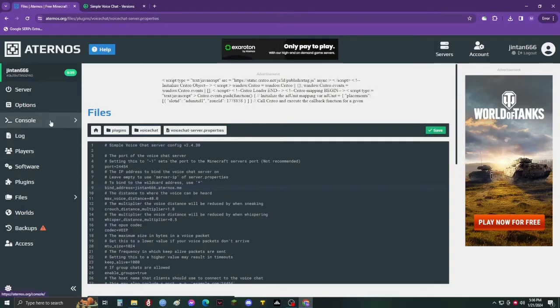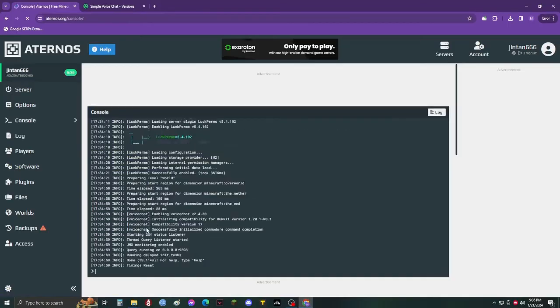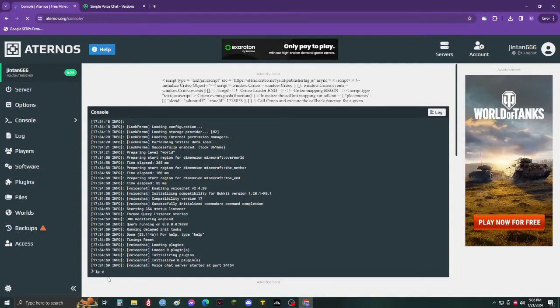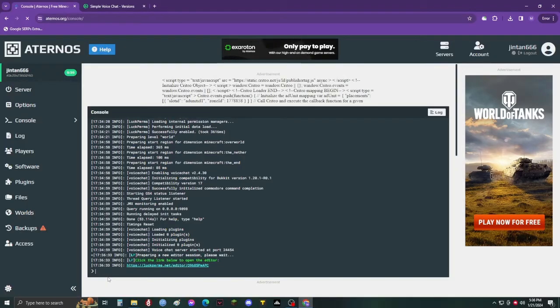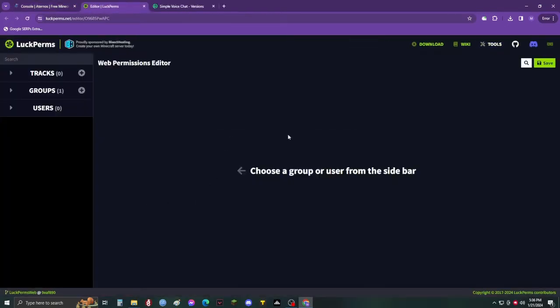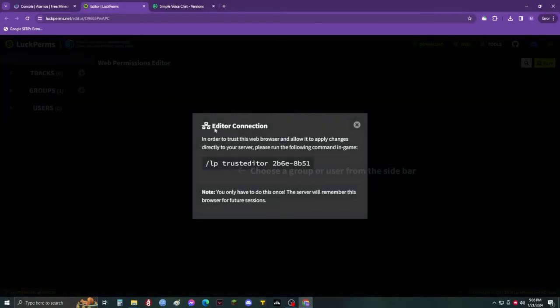Go to console and type in LP editor. Press enter and go to this link. From here, go to groups default and add these five permissions. Just read the comments.